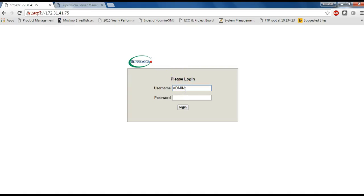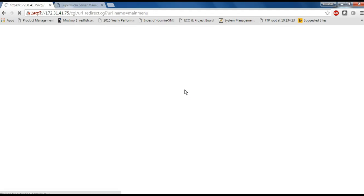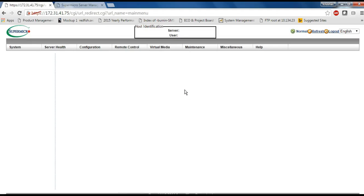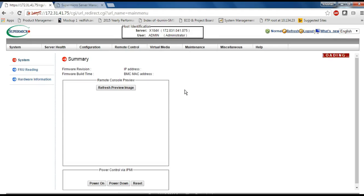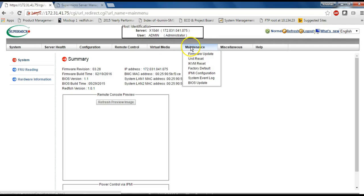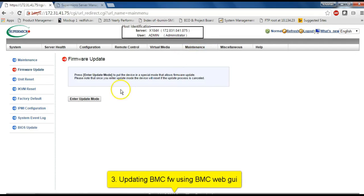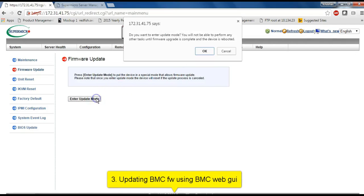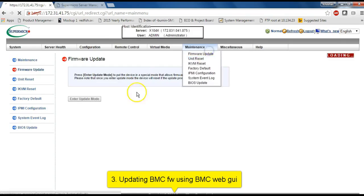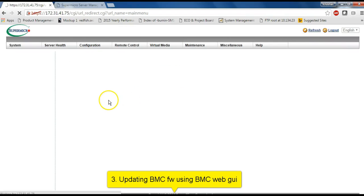Lastly, I want to show you how to update BMC firmware using BMC Web GUI. It's simple and straightforward. Select BMC firmware, select Preserve Configuration option, click on Update.